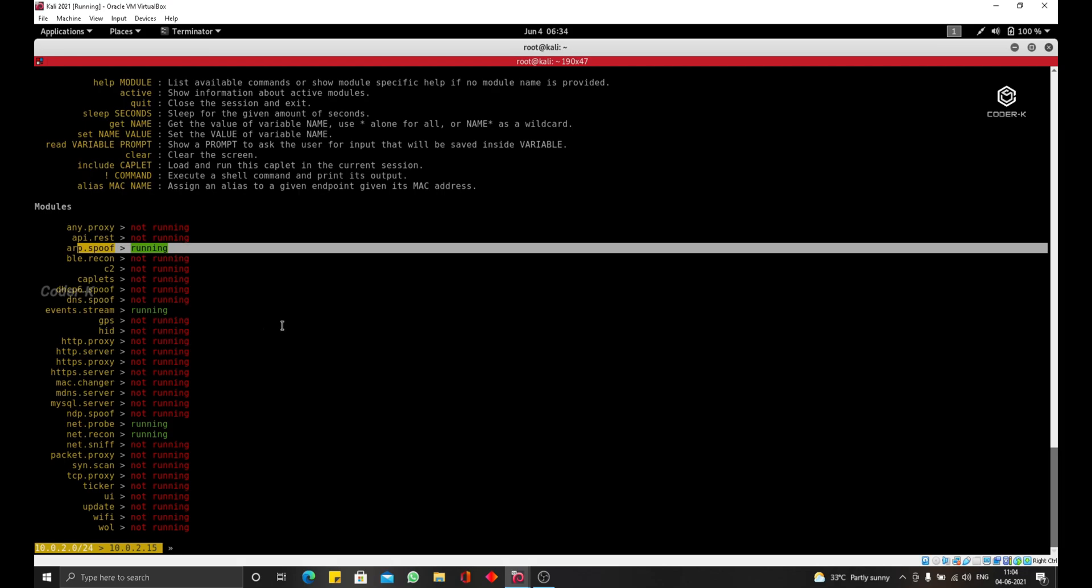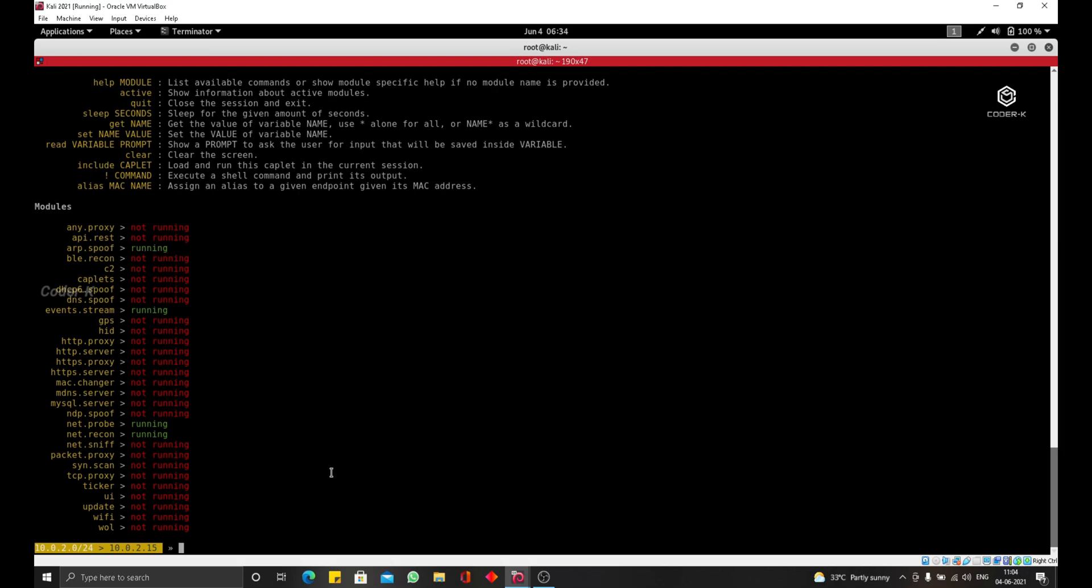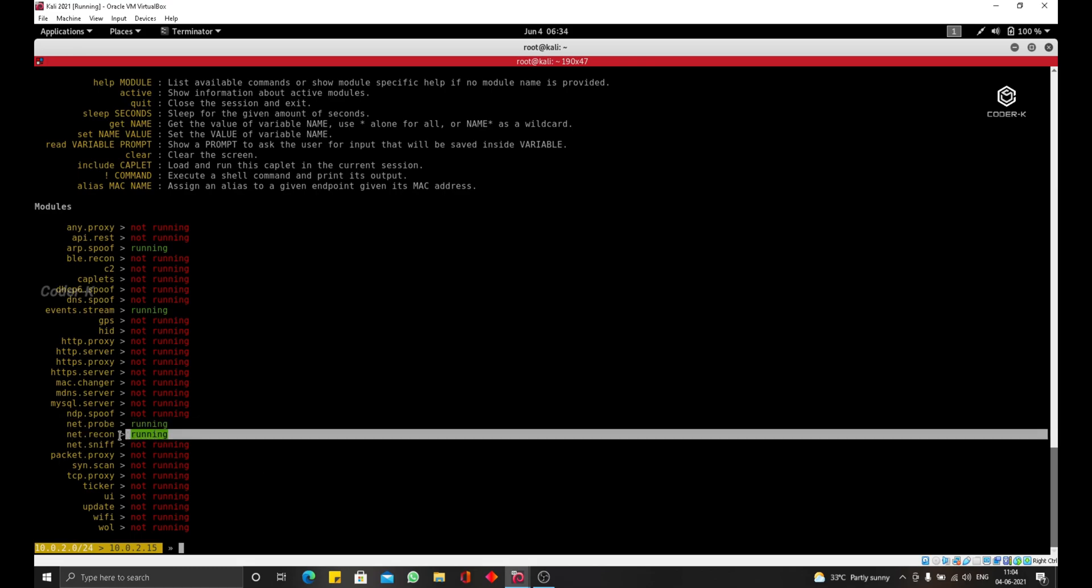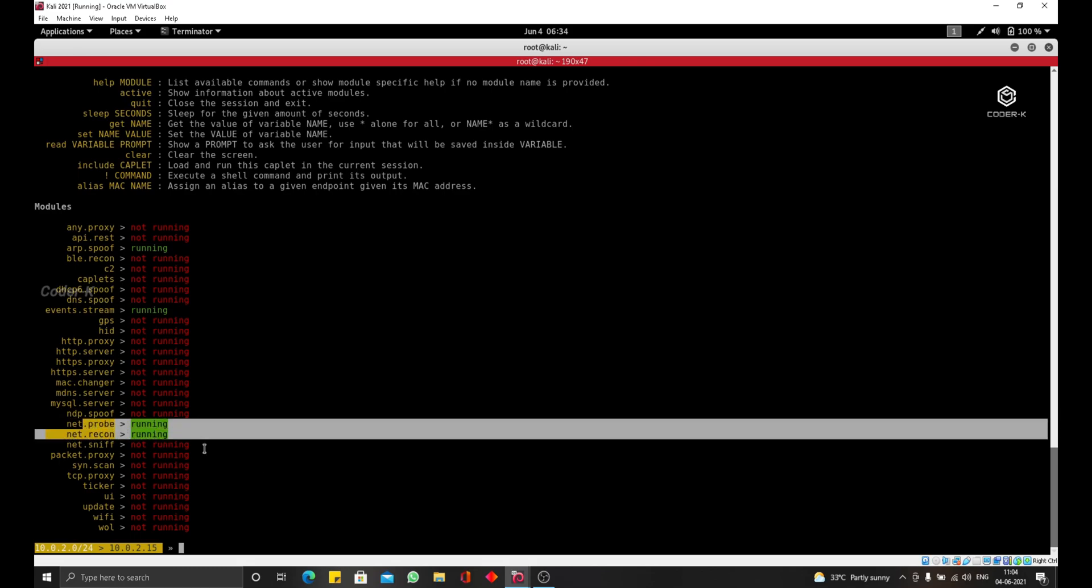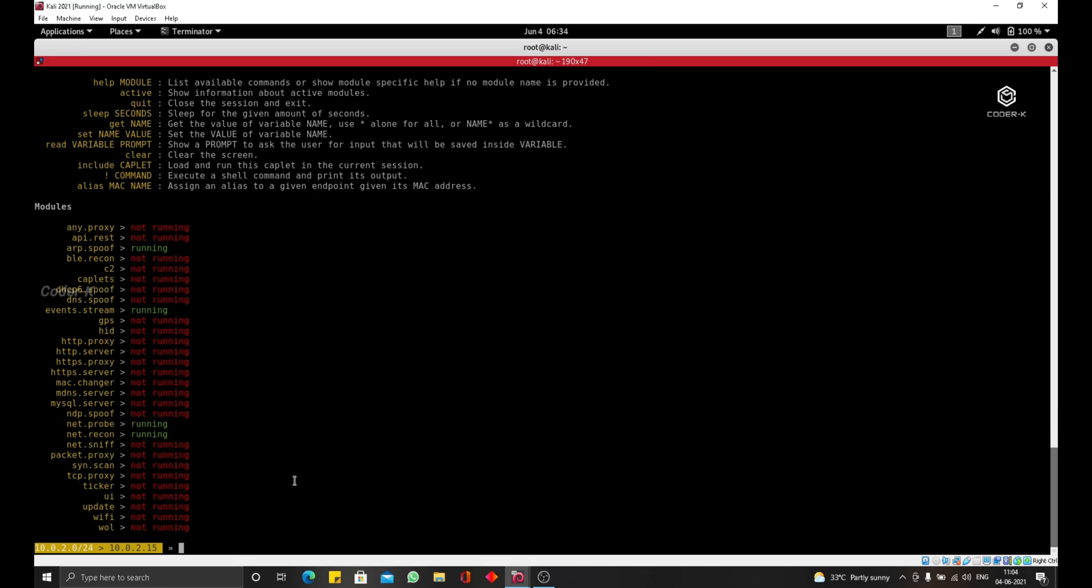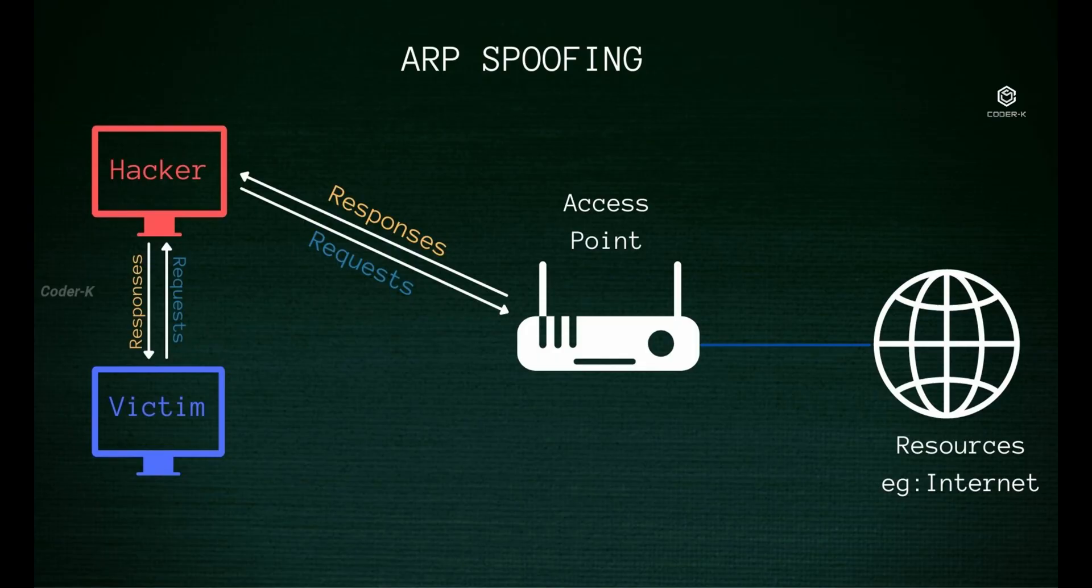Also, it is very important that you make sure that the net.probe and the net.recon are running. We did this in the previous lecture. That's why I didn't do it now. So right now, Beticap should be doing what ARP spoofing was doing for them, both the router and the target device, and put me in the middle of the connection as shown here.